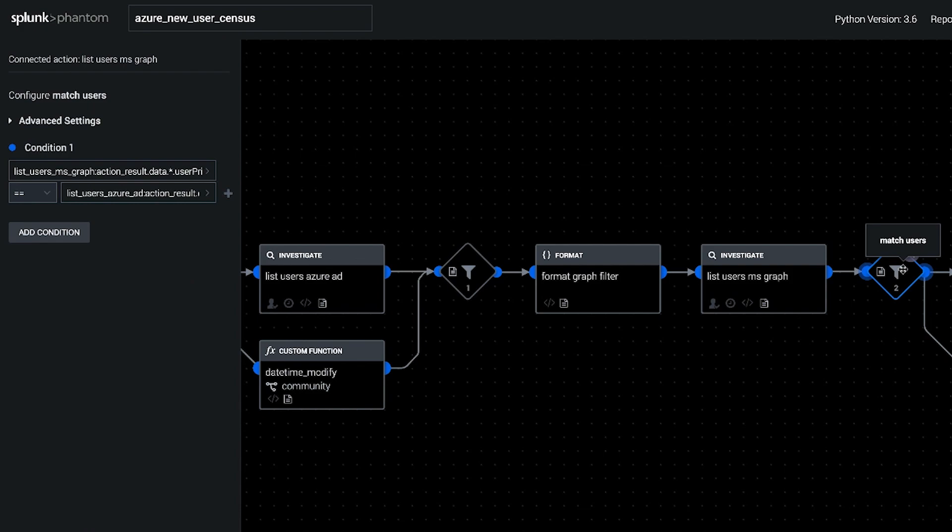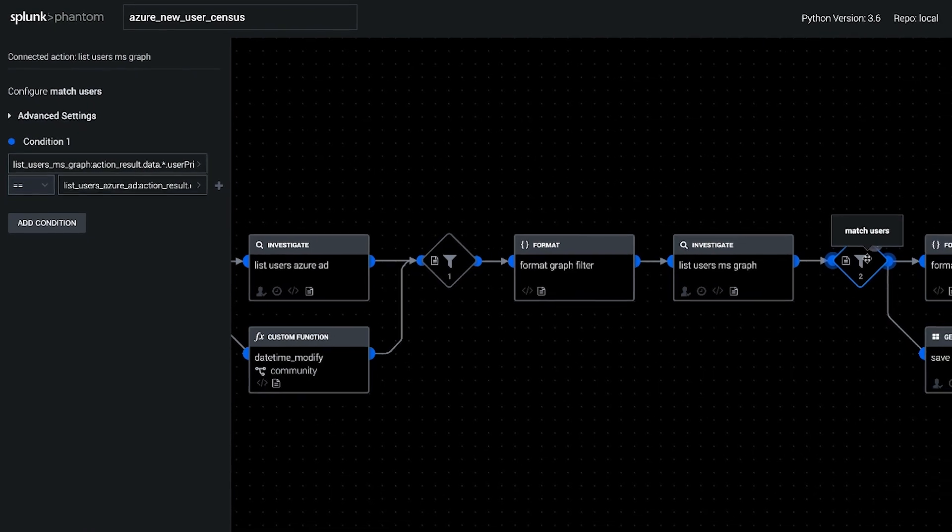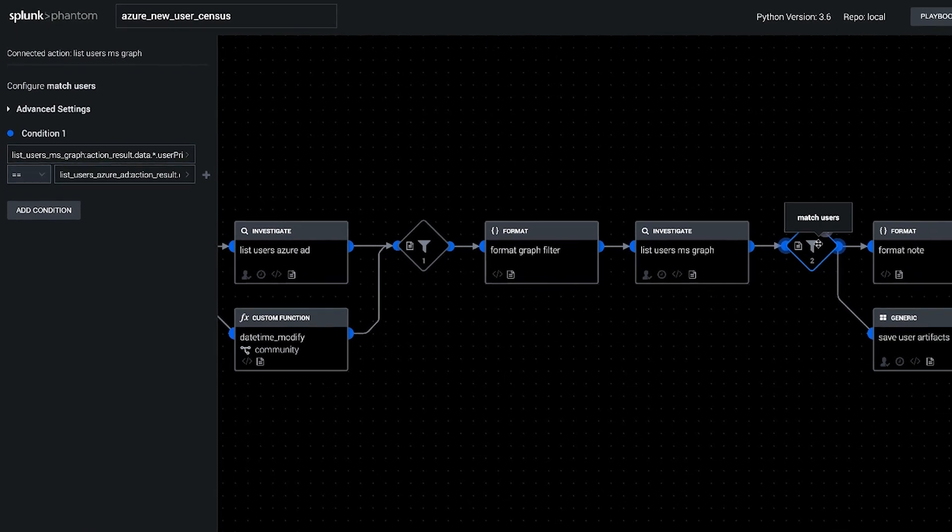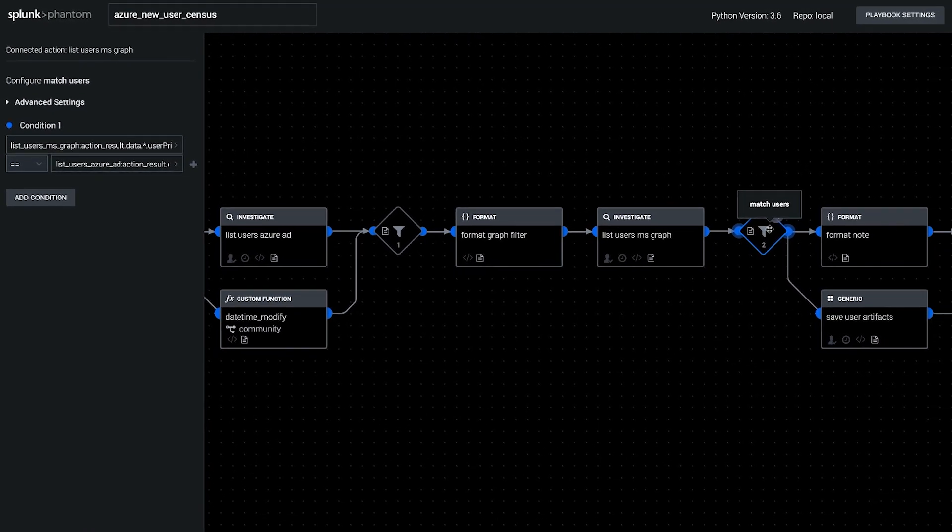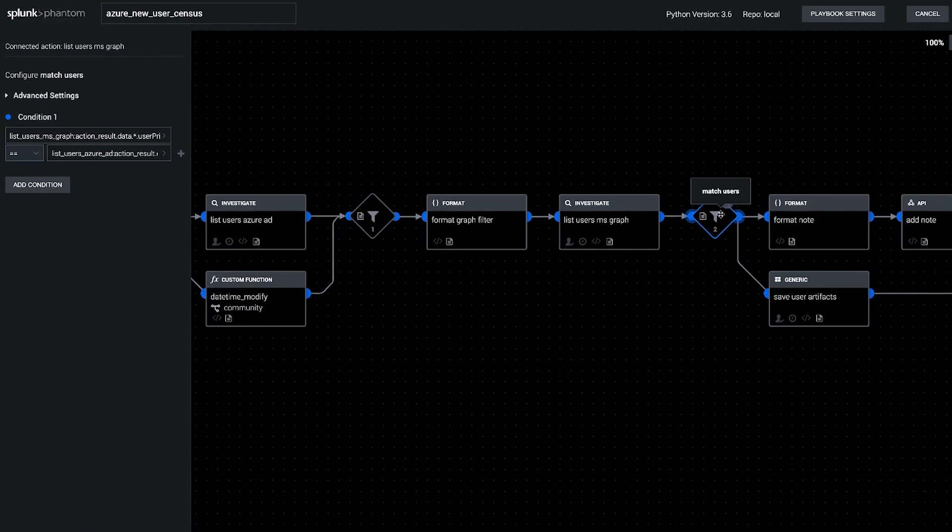We're going to filter it down to match the records that came out of Graph with those that came out of Azure AD, just to make sure that we're only looking at one record per account.